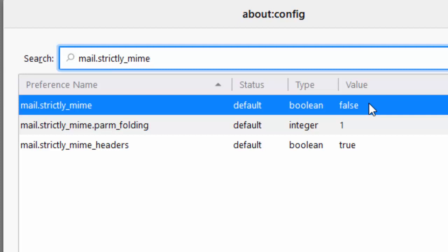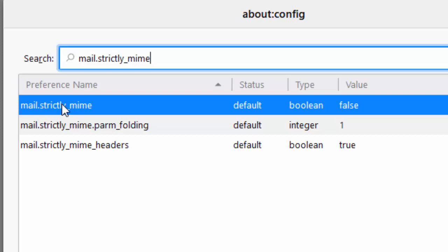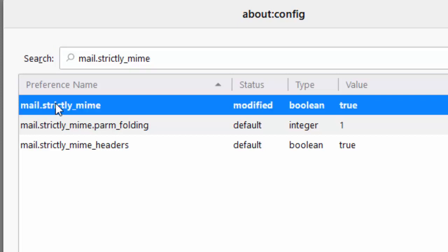Now all you need to do is move your mouse over mail dot strictly underscore mime. Just that one there at the top, not these two underneath. Just move it over the one up the top and double left click on it. And then you'll see the value should change to true.